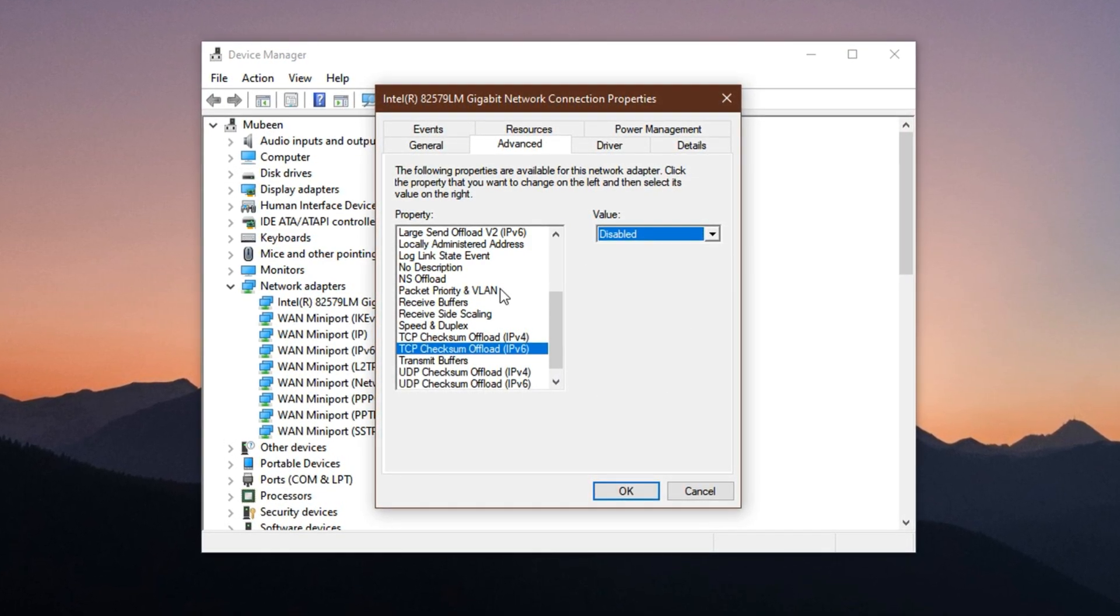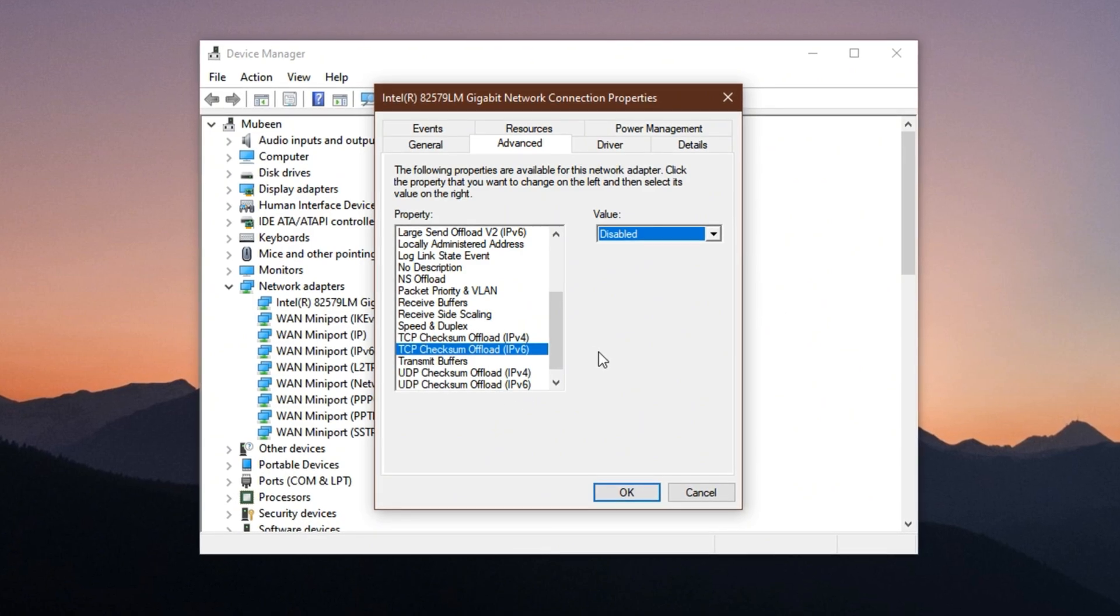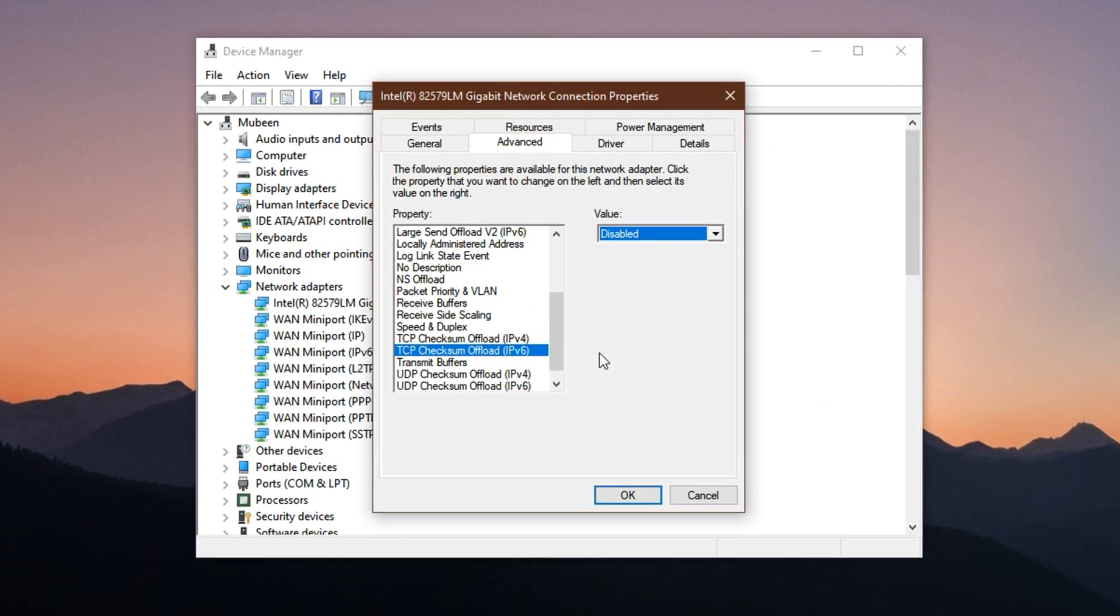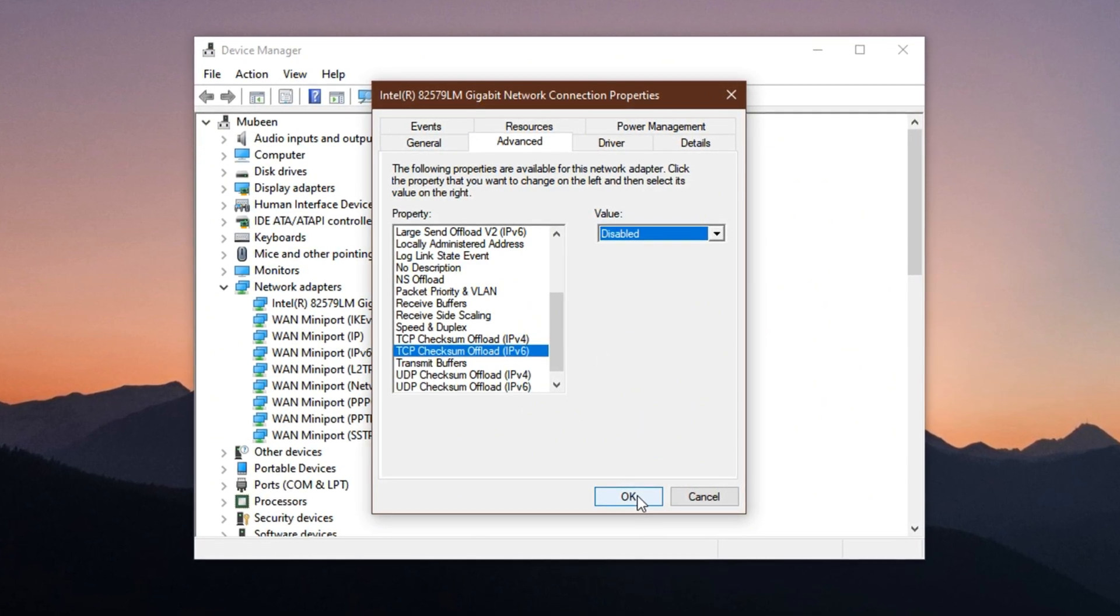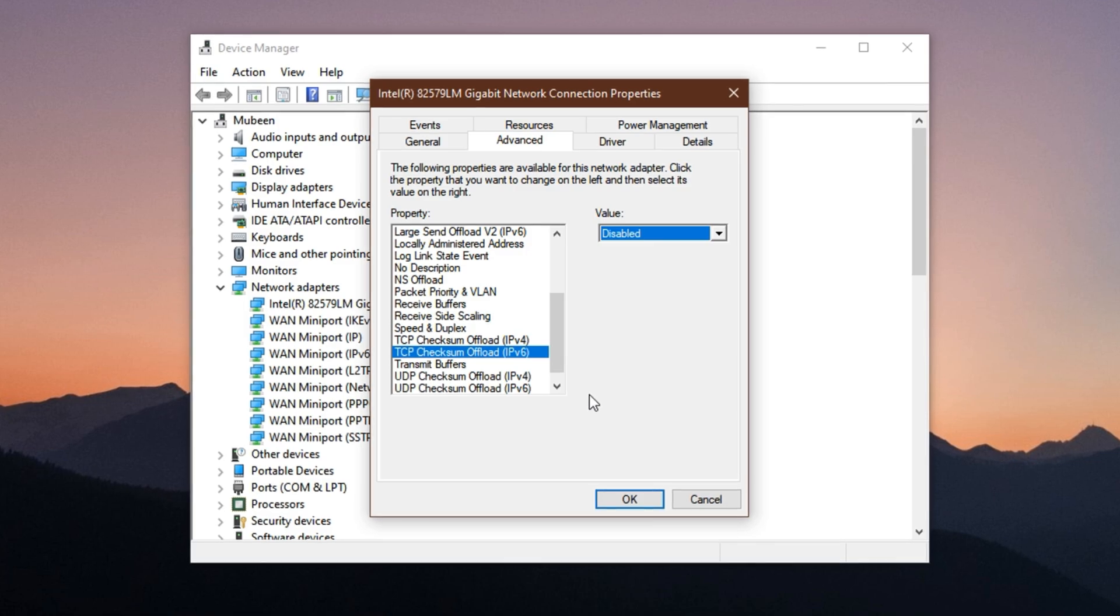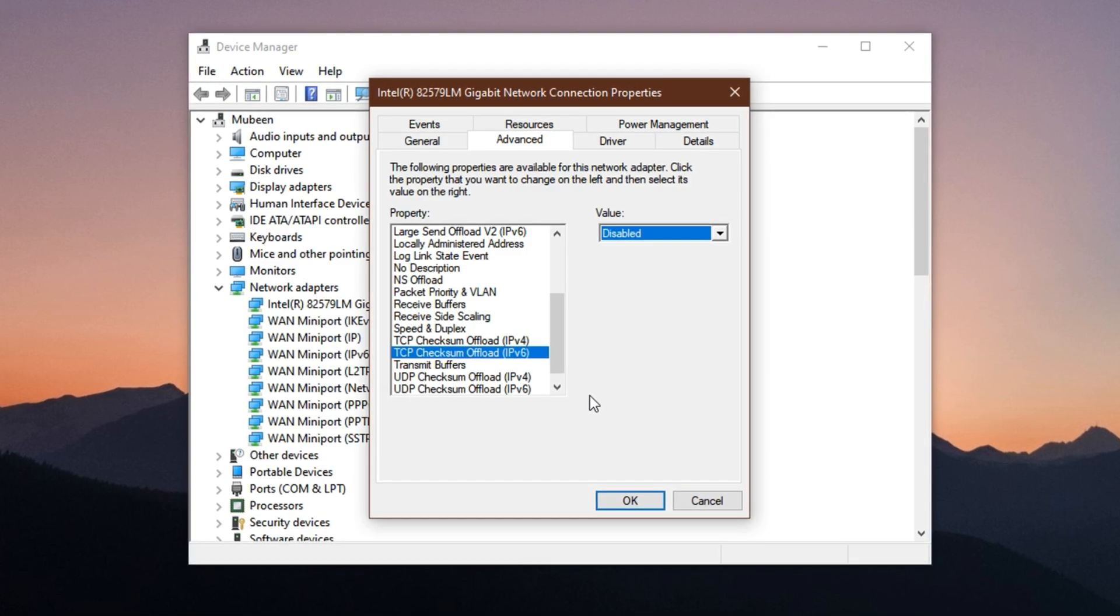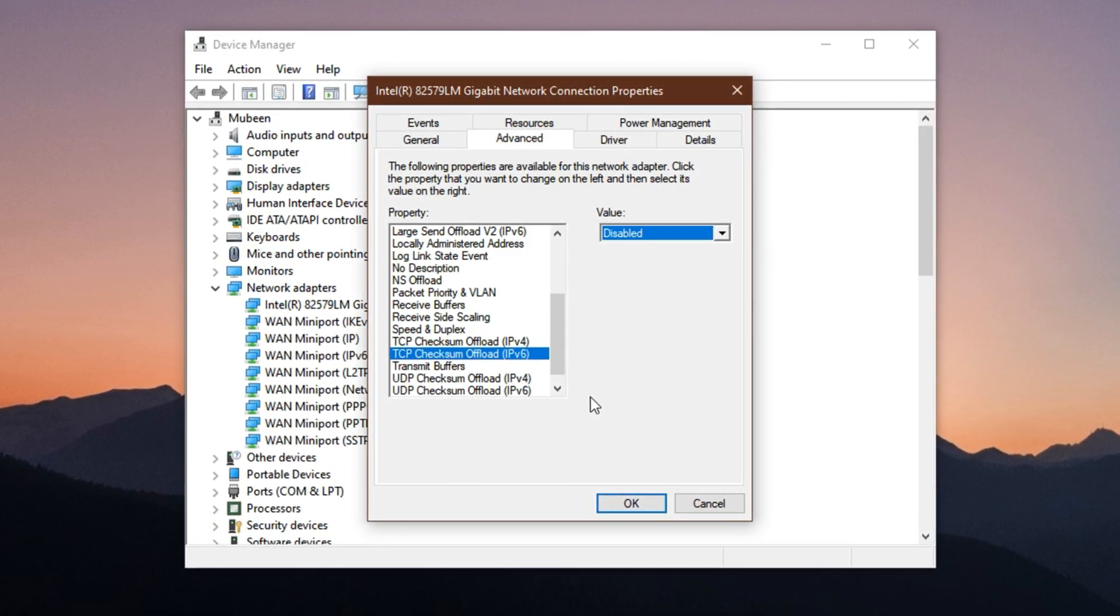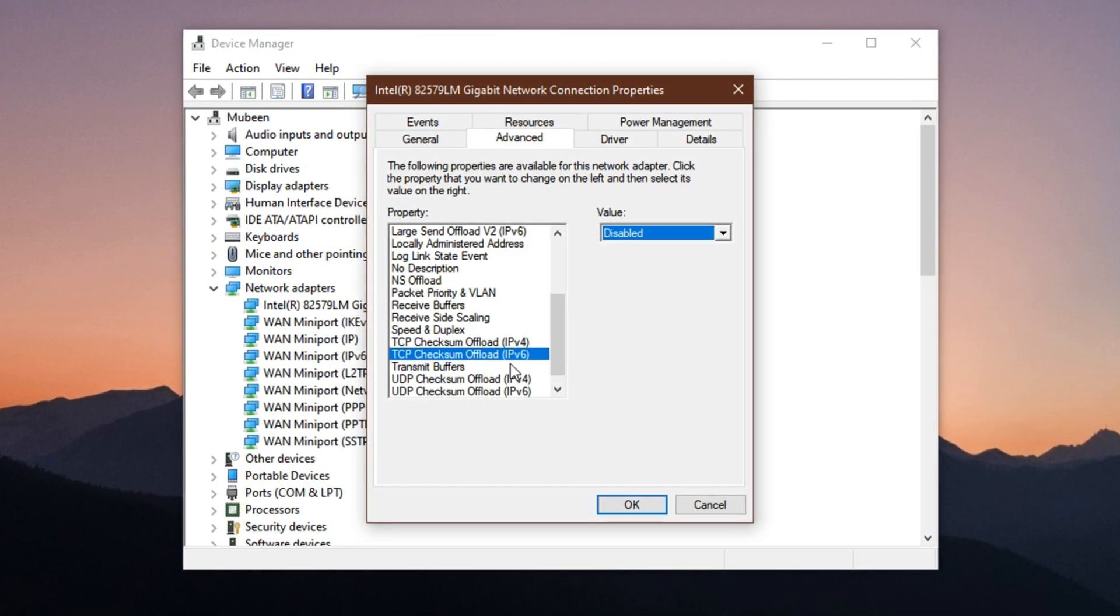Once you've adjusted both settings, click OK to apply the changes and close the window. You may notice a short flicker in your network connection as the settings take effect. That's normal.